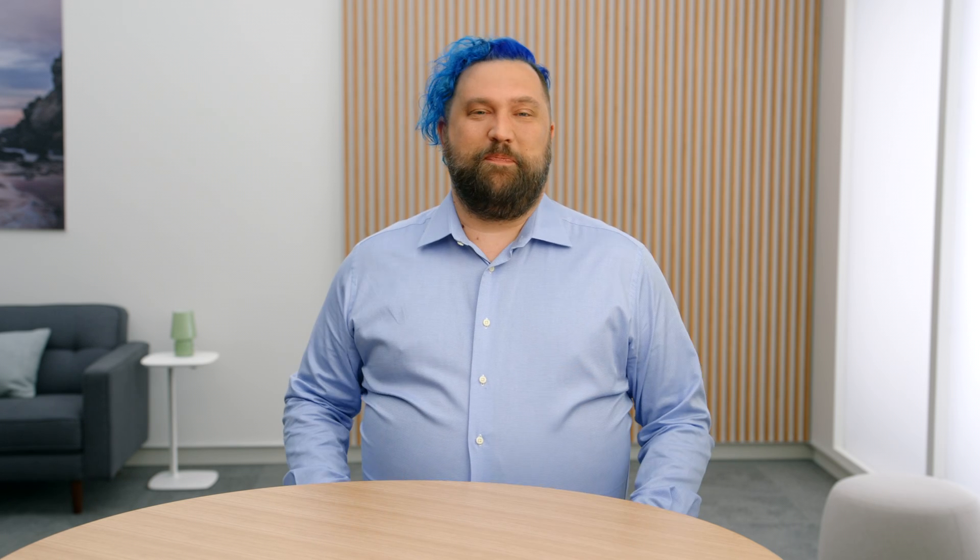The amazing part is they don't need any sort of property wrapper to work. I have some tasty samples from our Donut Food Truck app, so let's dive right in. Here, we have a simple view showing Donuts.